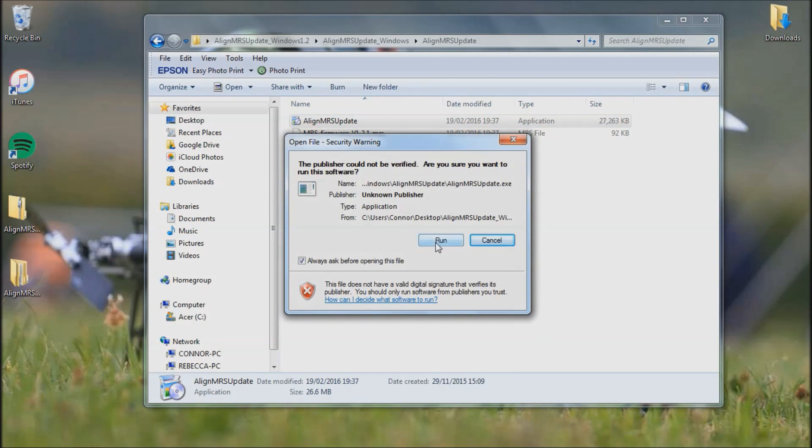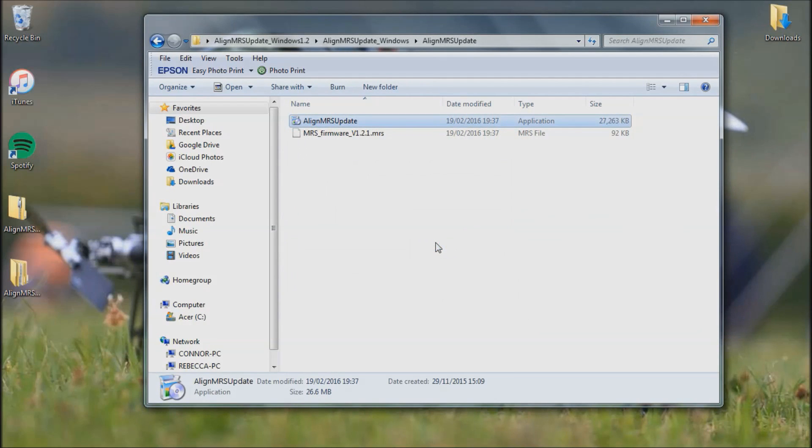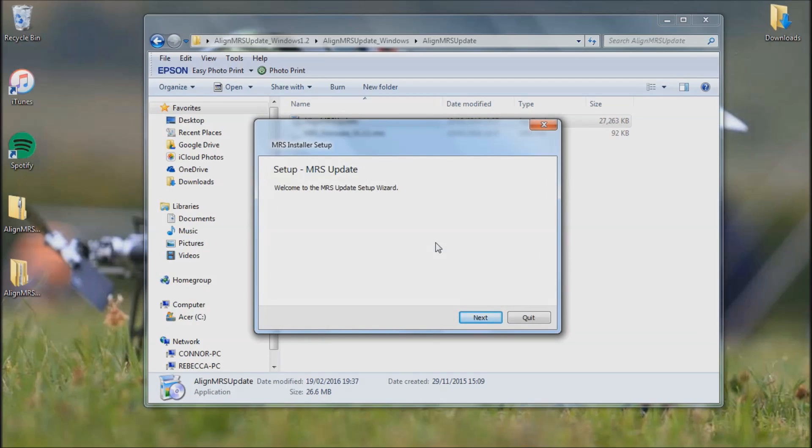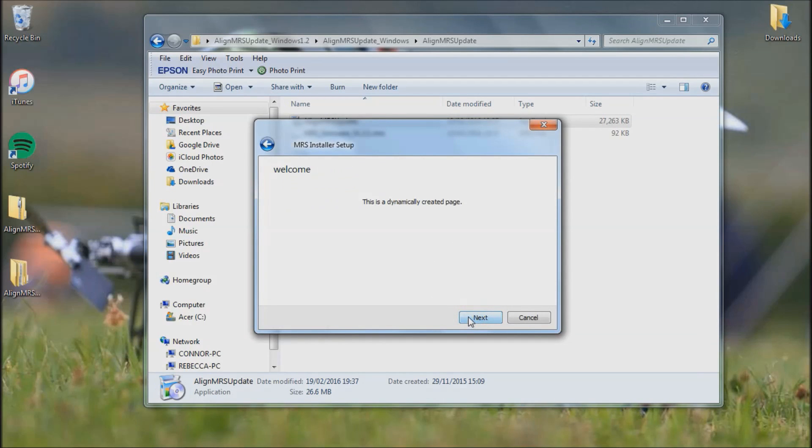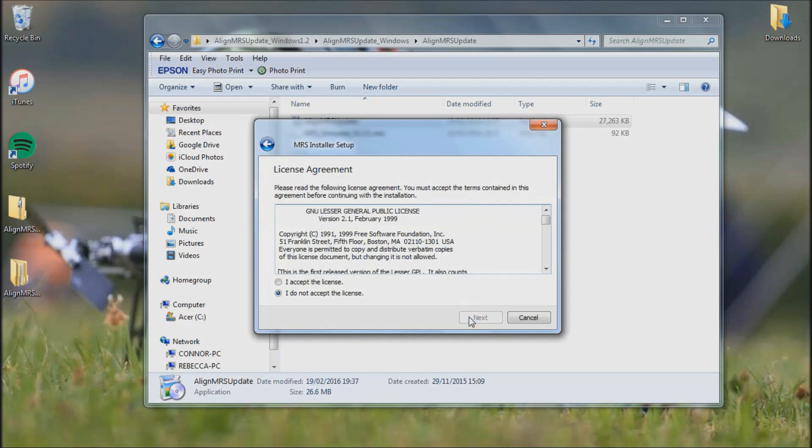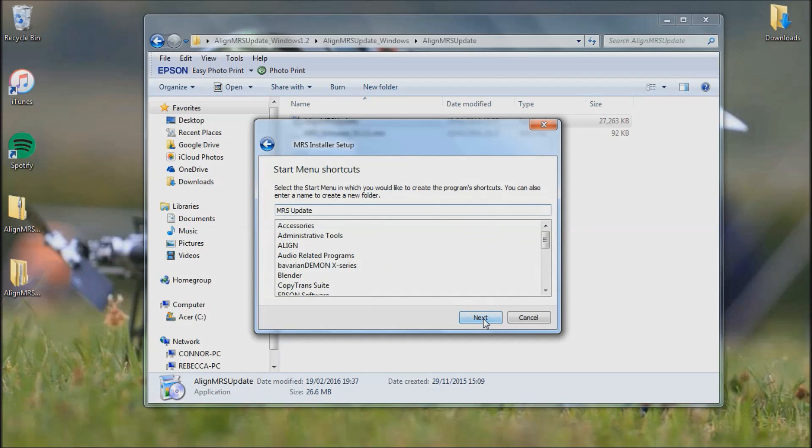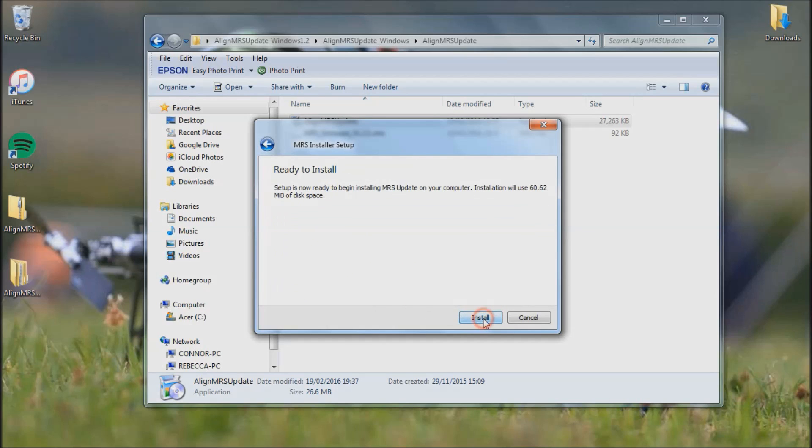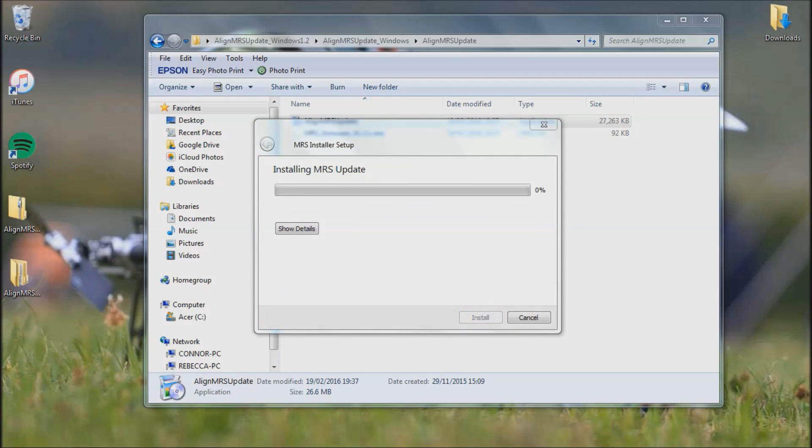Click run, then go through the setup wizard. Accept license and then install. Yes.